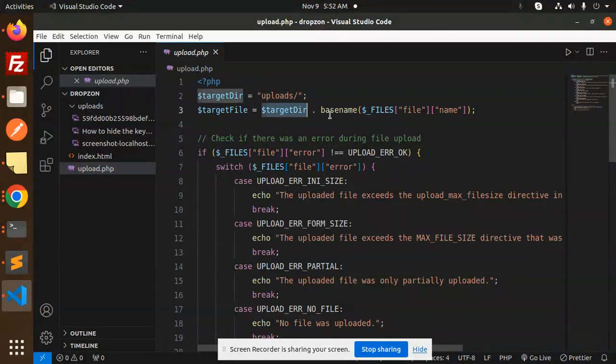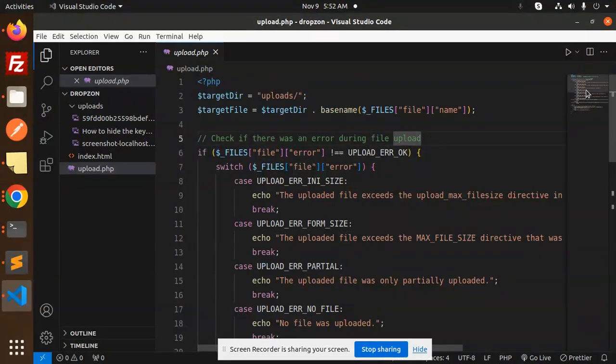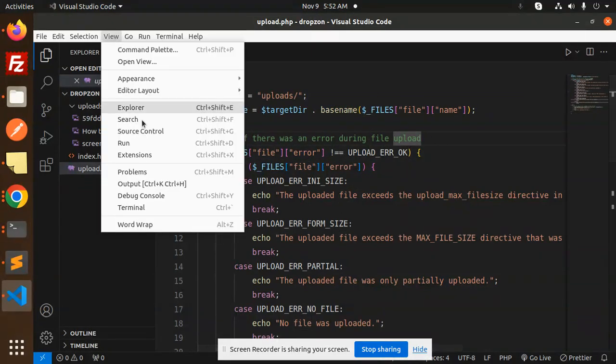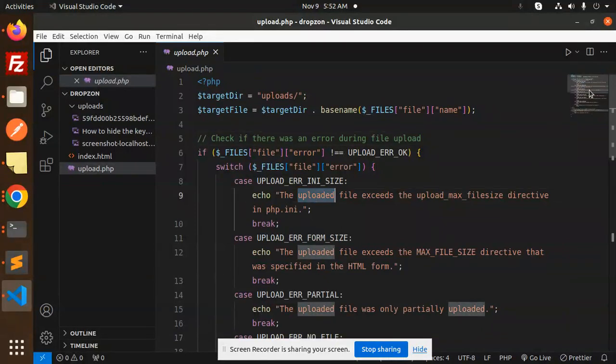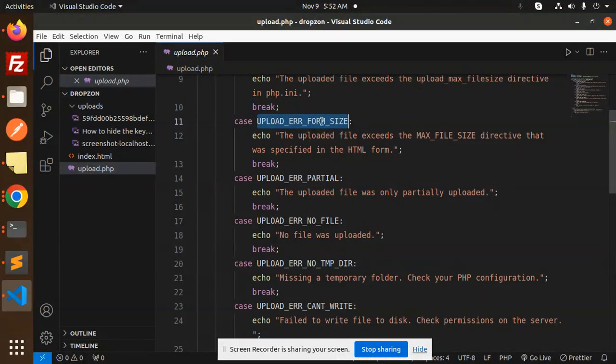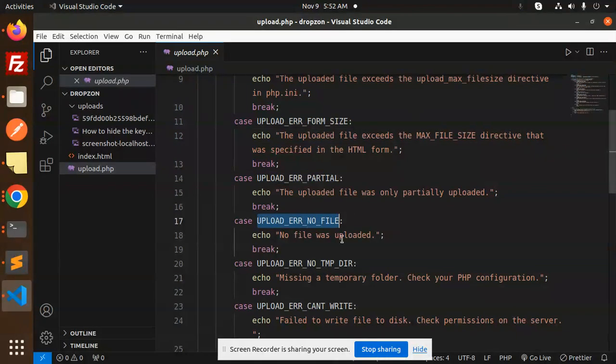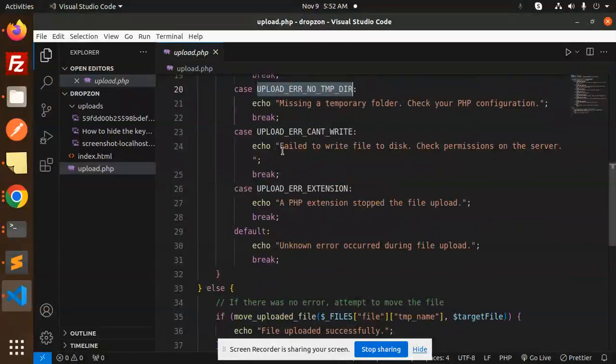Here we are checking if there was an error during the file upload. So these are the cases that we have handled: file size issue, form size exceeded, file size partial upload, no file uploaded, missing the temporary folder. So all of these are handled over here so you will get to know about what exactly the issue is.